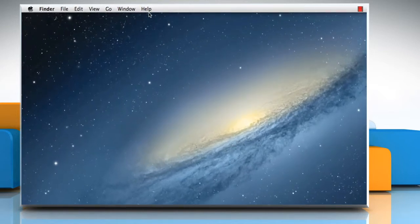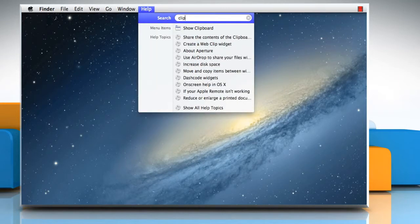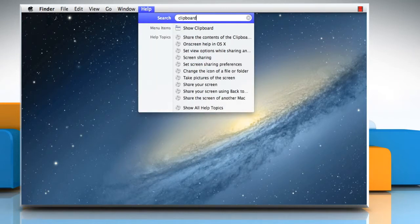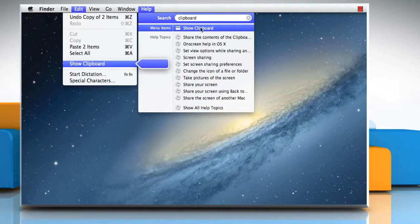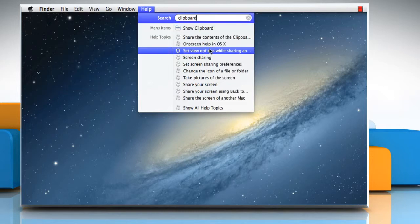To see how the help menu works, open the help menu in the Finder and type 'clipboard.' The results include the show clipboard menu command and help topics about the clipboard. Point to the show clipboard menu command — the edit menu opens and a pointer appears over the command to make it easy for you to find.